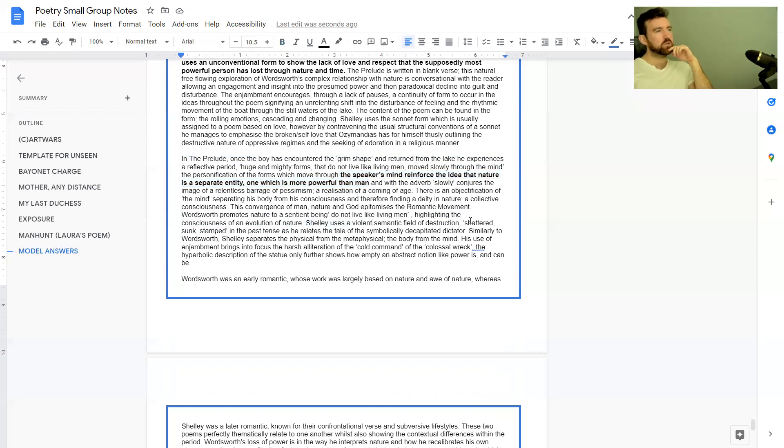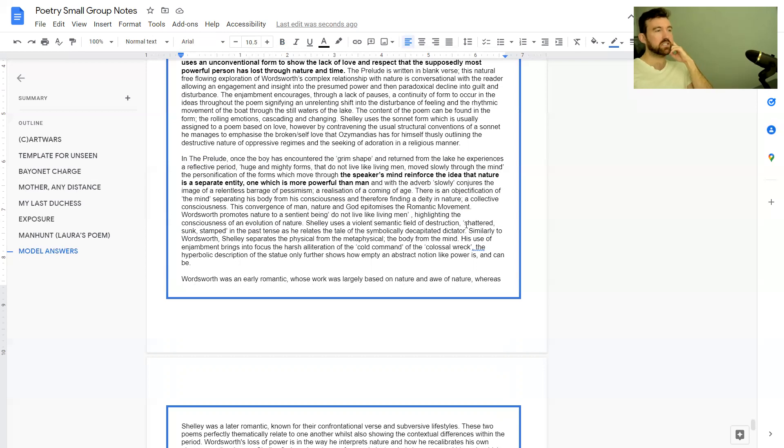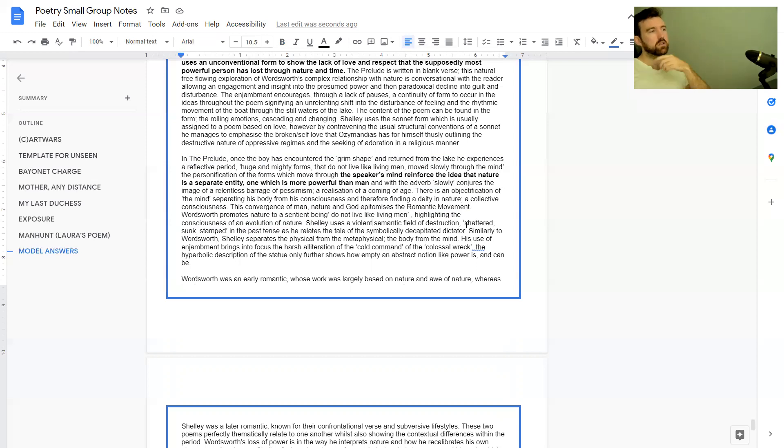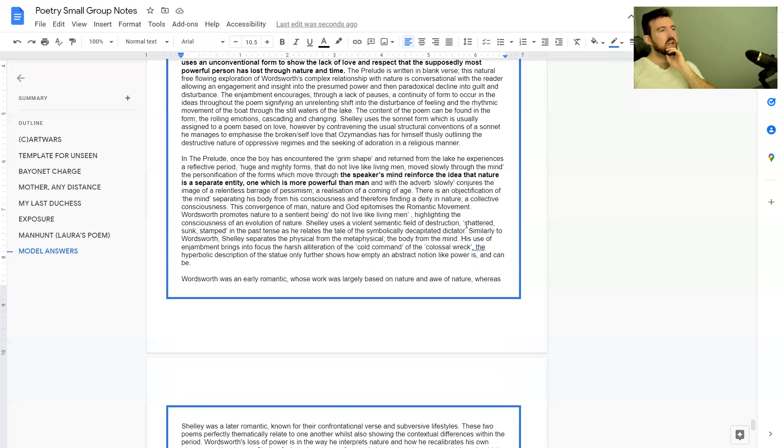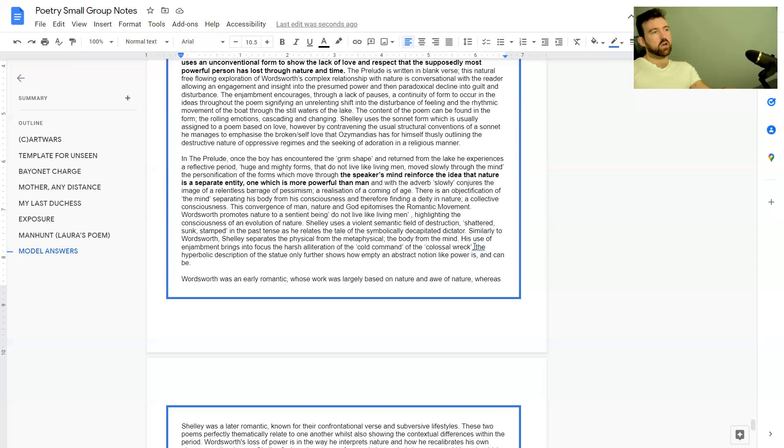Finally, Shelley uses a violent semantic field of destruction: shattered, sunk, stamped in the past tense as he relates the tale of the symbolically decapitated dictator. Similar to Wordsworth, Shelley separates the physical from the metaphysical, the body from the mind. His use of enjambment brings into focus the harsh alliteration of the cold command, of the colossal wreck.